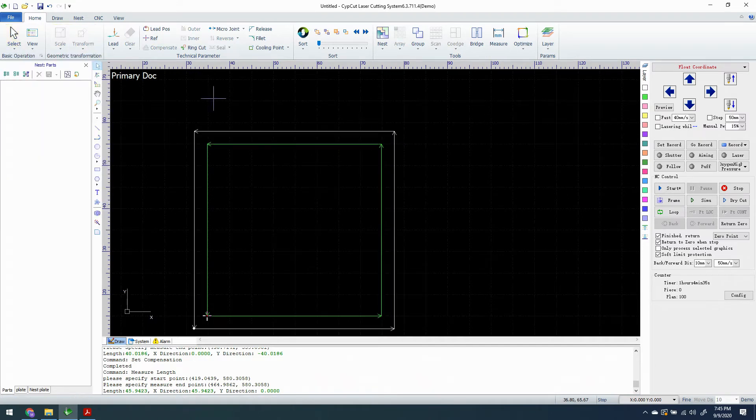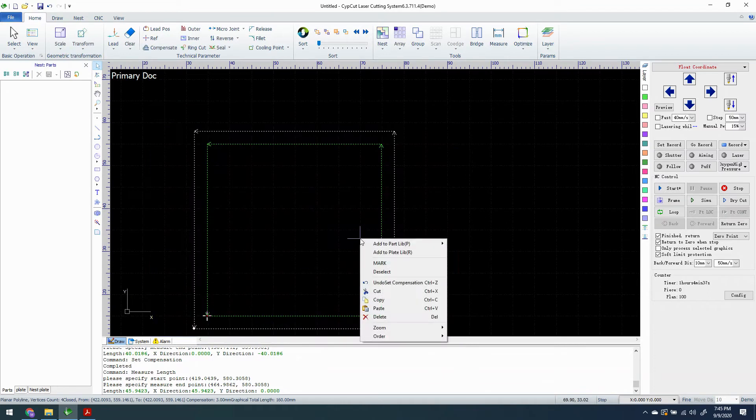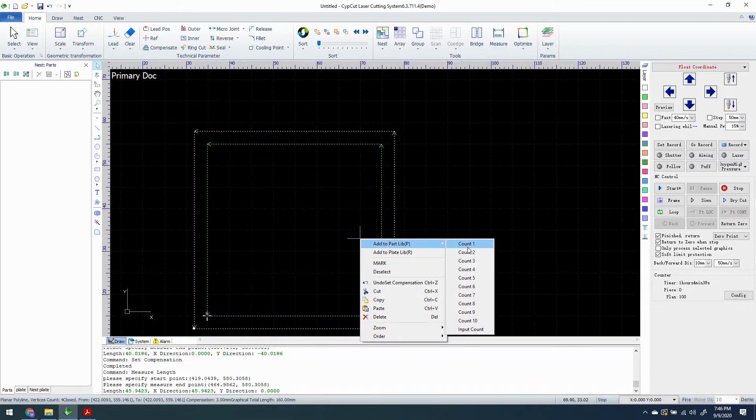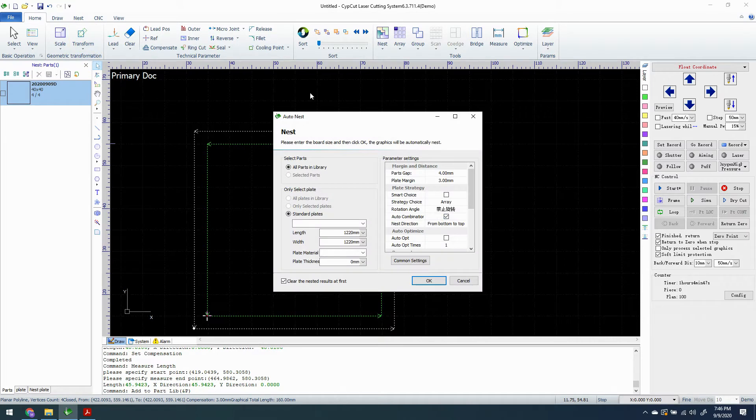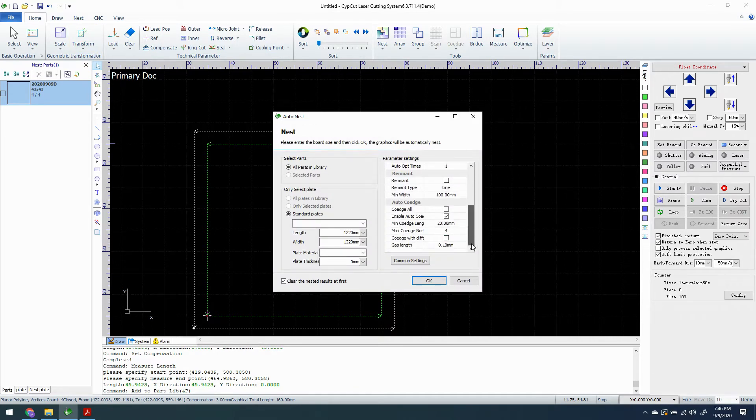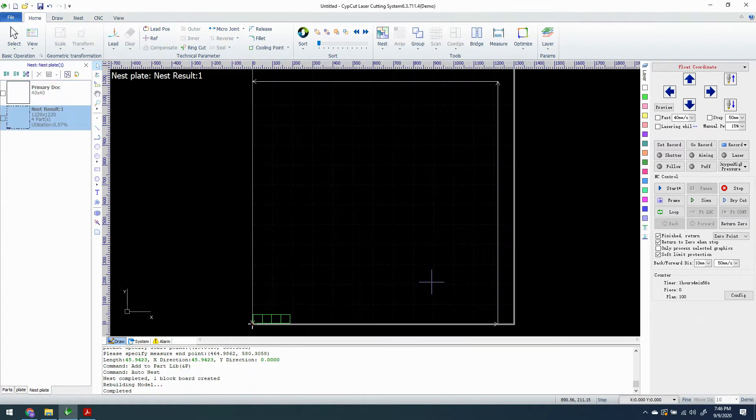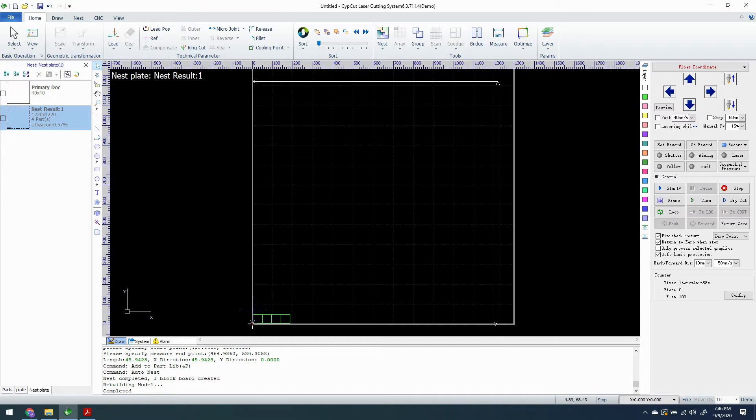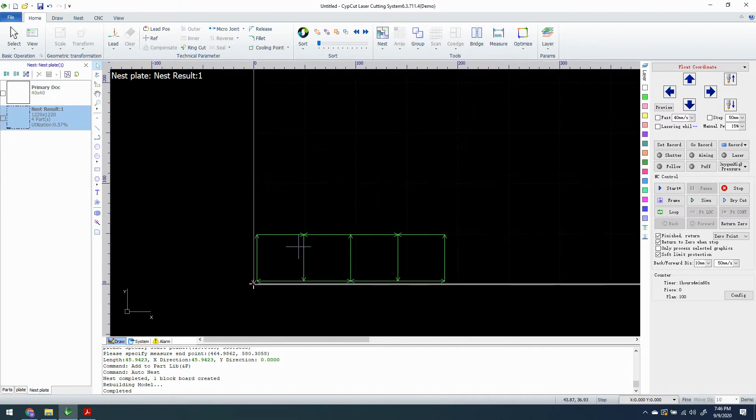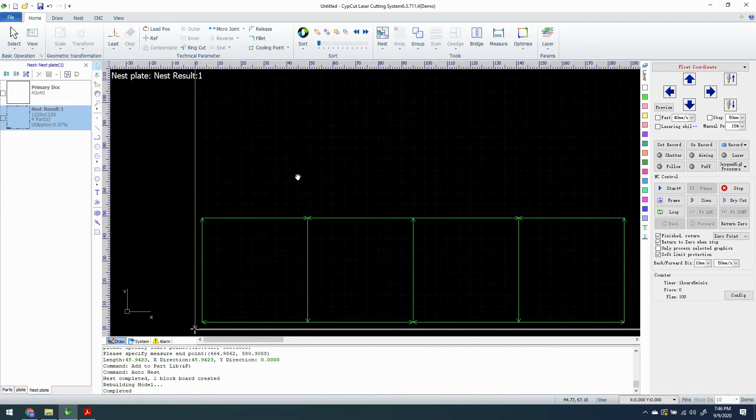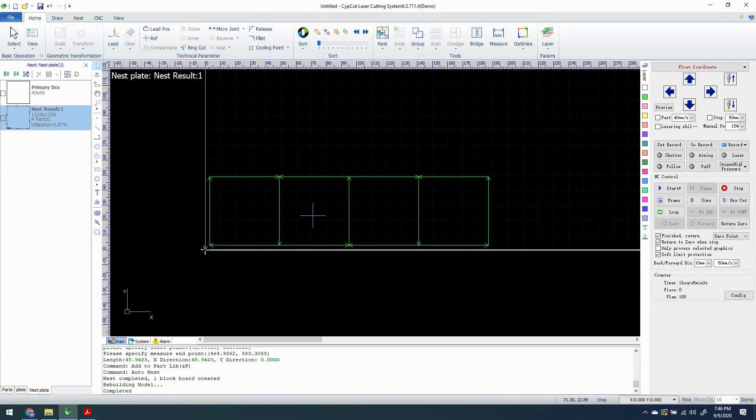Now let's select this part and we're going to send it to the part library and we're going to send four of them over there. Now we're going to nest the part in the parts library and we're going to do automatic co-edge max number four and hit okay.